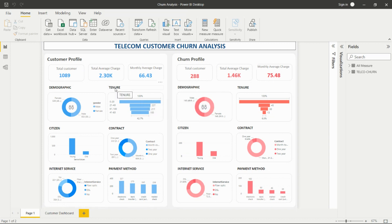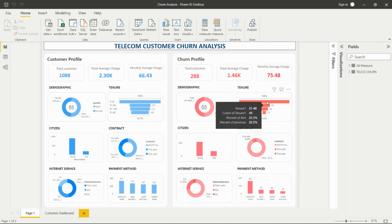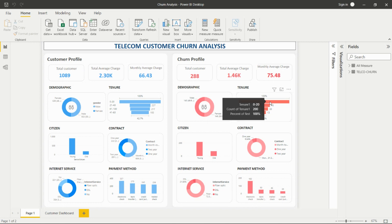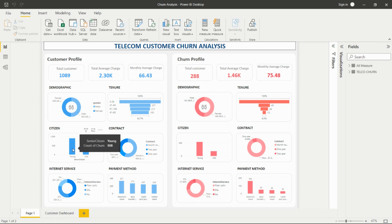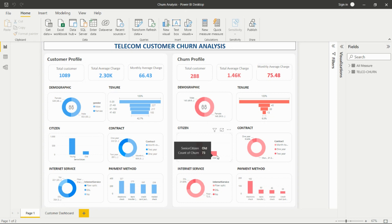For tenure, we have all these tenure-year categories present, and we are showing the count per tenure range. In the 0 to 20 range there are many customers, as seen in both profiles. For senior citizens, in the customer profile we have more young citizens than old citizens, and in the churn profile the values vary somewhat.